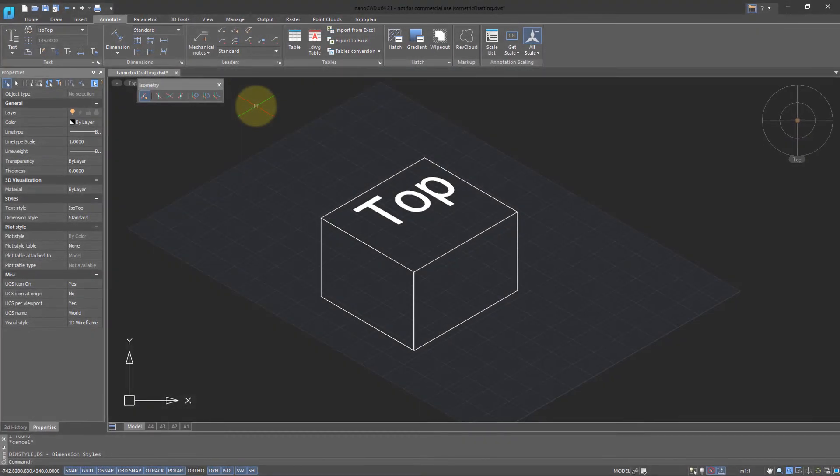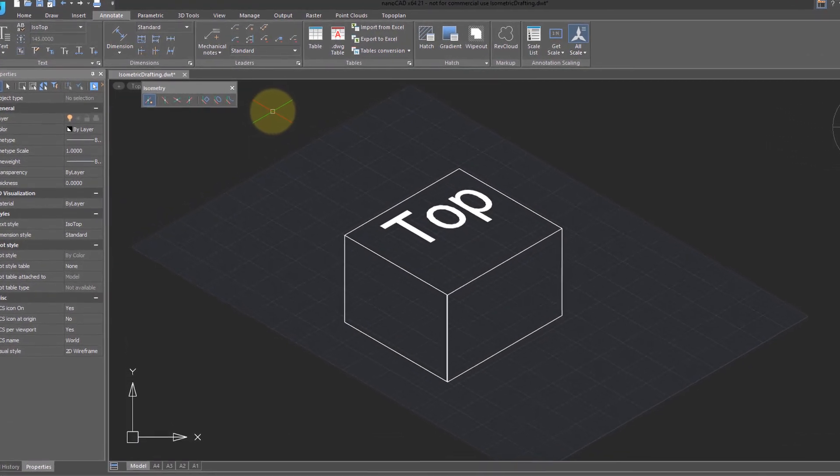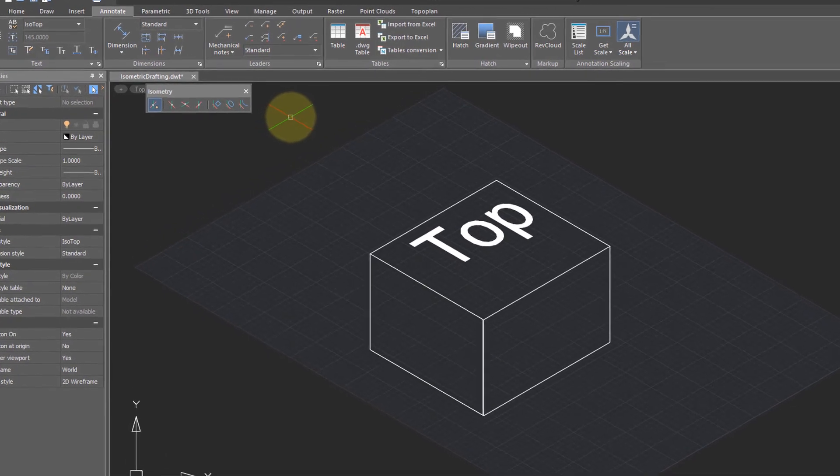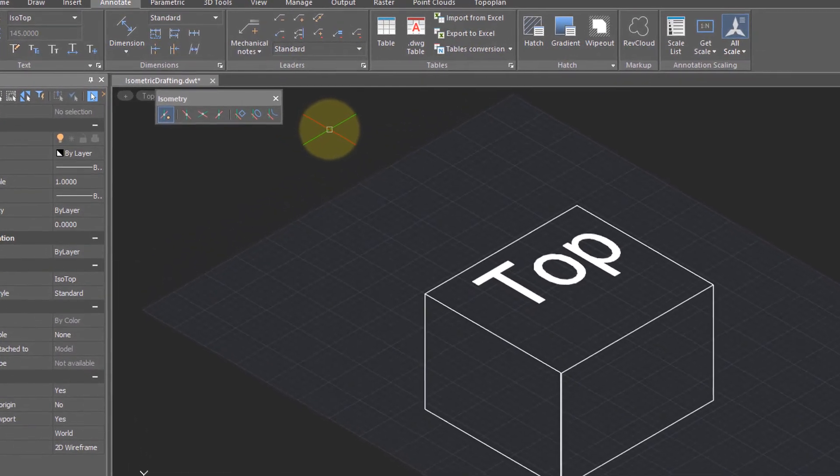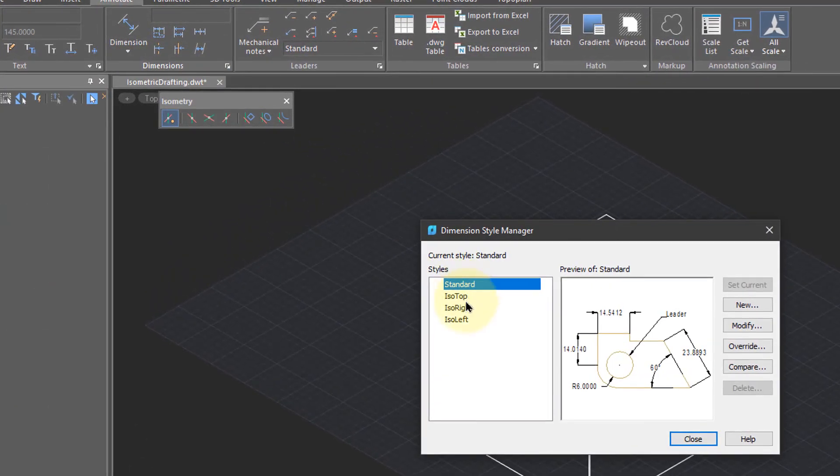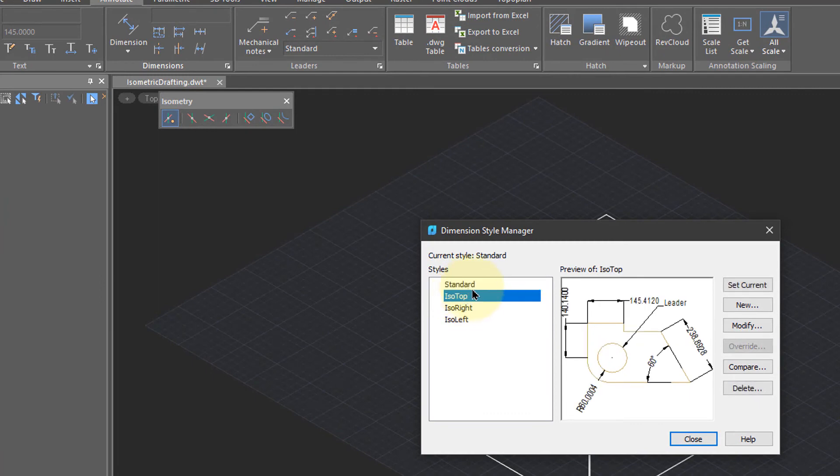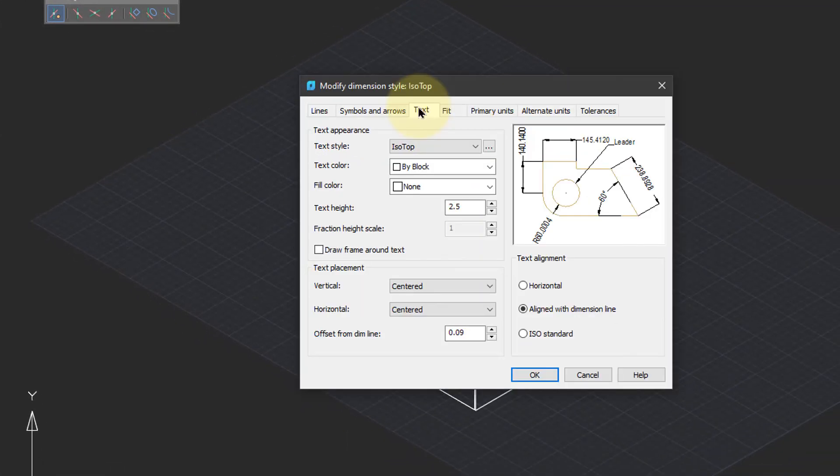To place dimensions in isometric drawings requires dimension styles that have been adjusted for isometric drafting. In the Dimension Style Manager, you can see I've created three dimension styles, one for the top, right, and left planes.